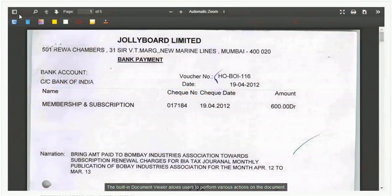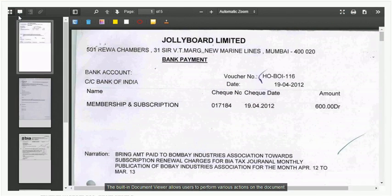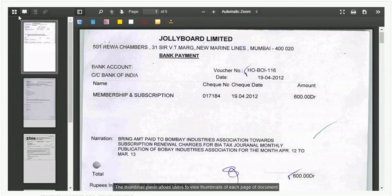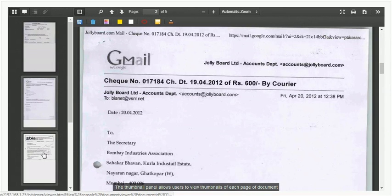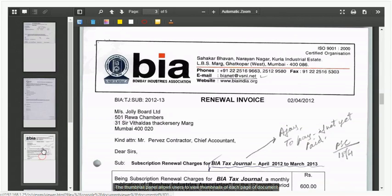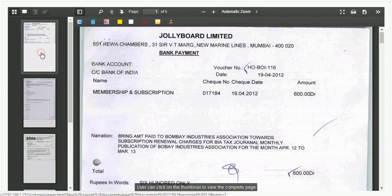The built-in document viewer allows users to perform various actions on the document. The thumbnail panel allows users to view thumbnails of each page of the document. Users can click on a thumbnail to view the complete page.